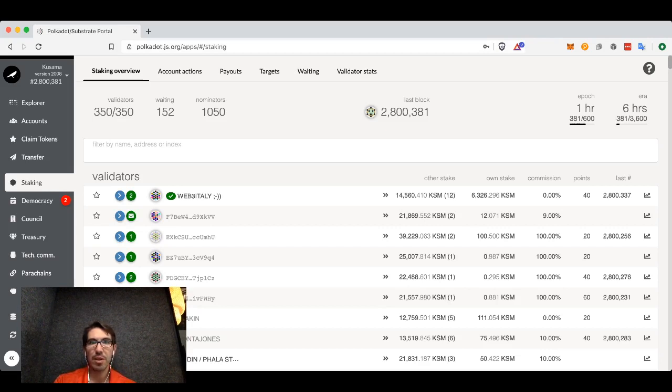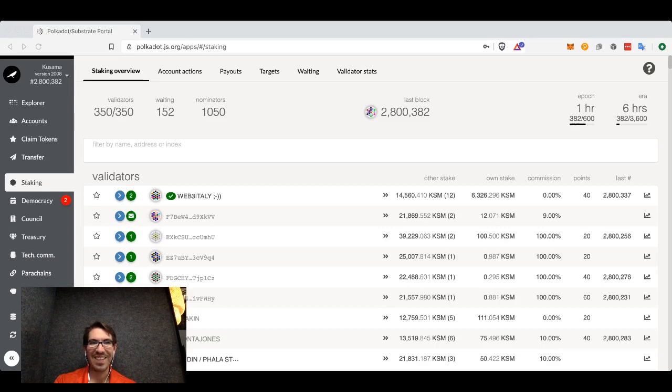Hopefully this has whet your appetite for staking on Kusama or Polkadot. Thank you very much, and I will see you on the networks.